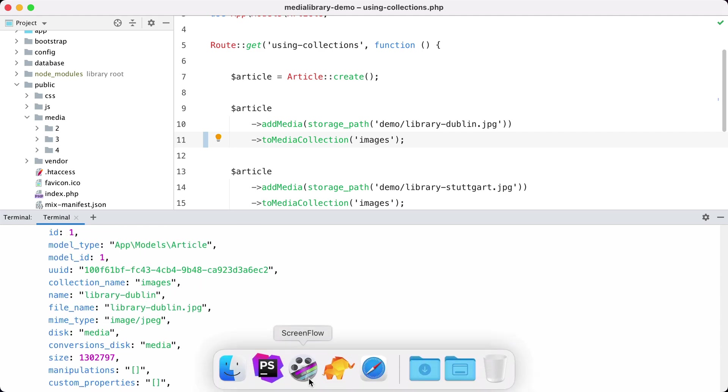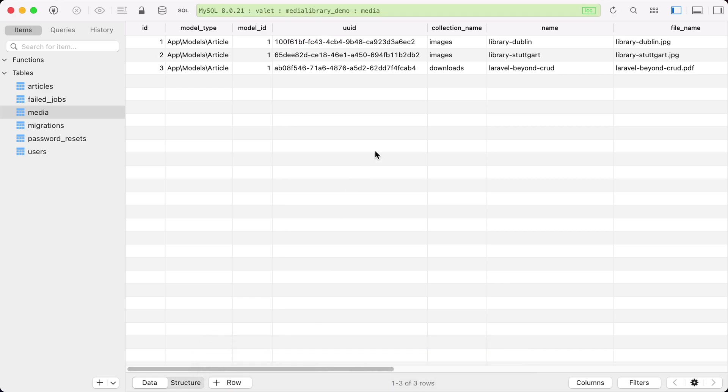And of course when I take a look at the database you can see that we now have two things in the images collection.